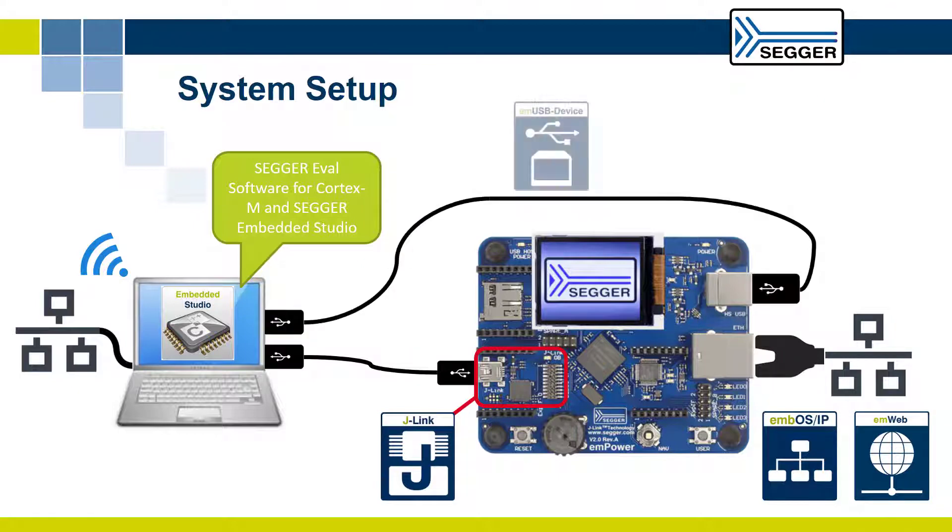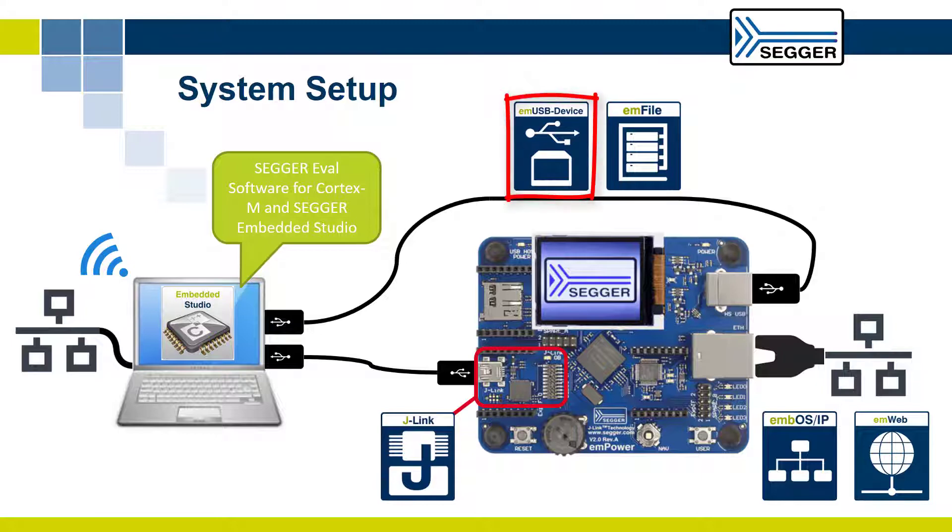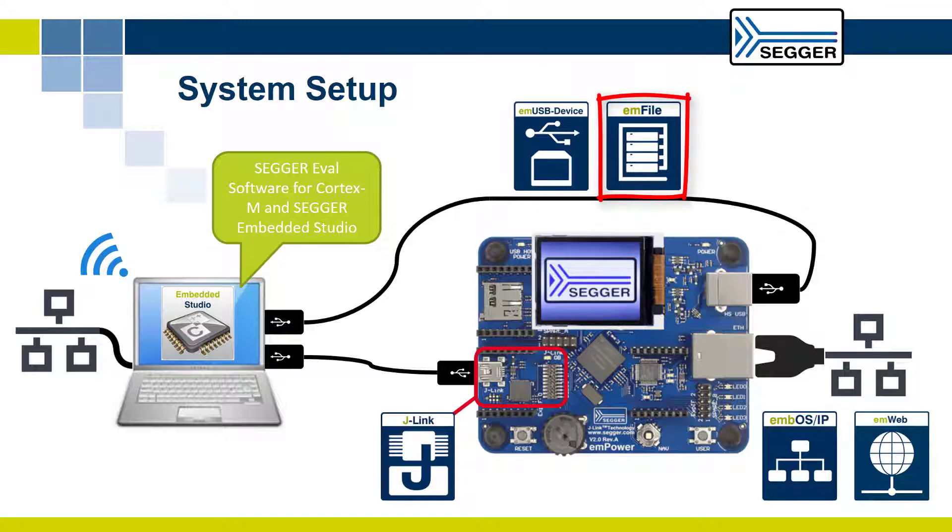Connect the emPower board's USB device connector to your computer with the included USB cable. This will allow you to evaluate the emUSB device stack and the emFile file system.